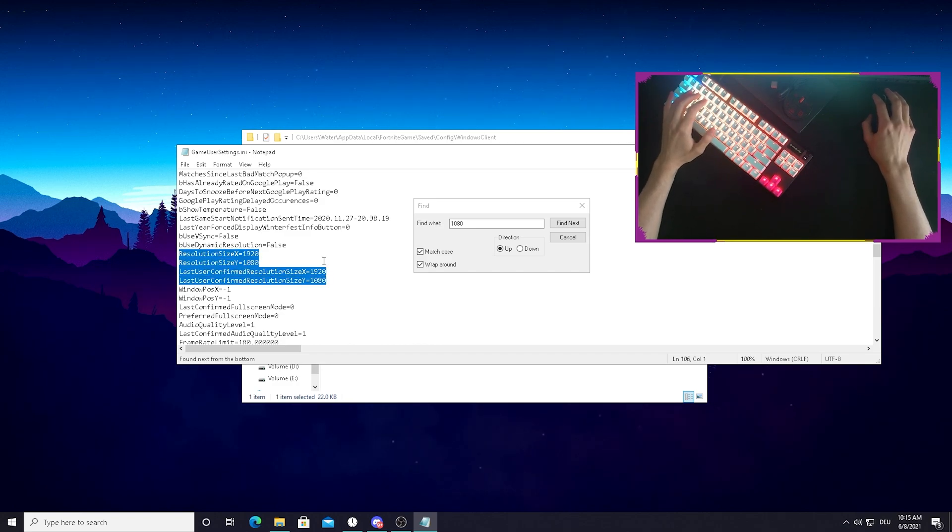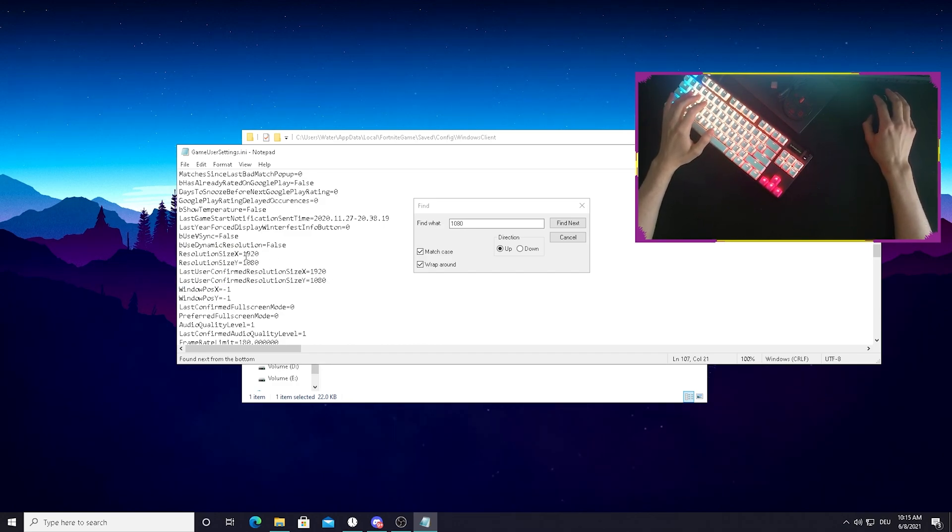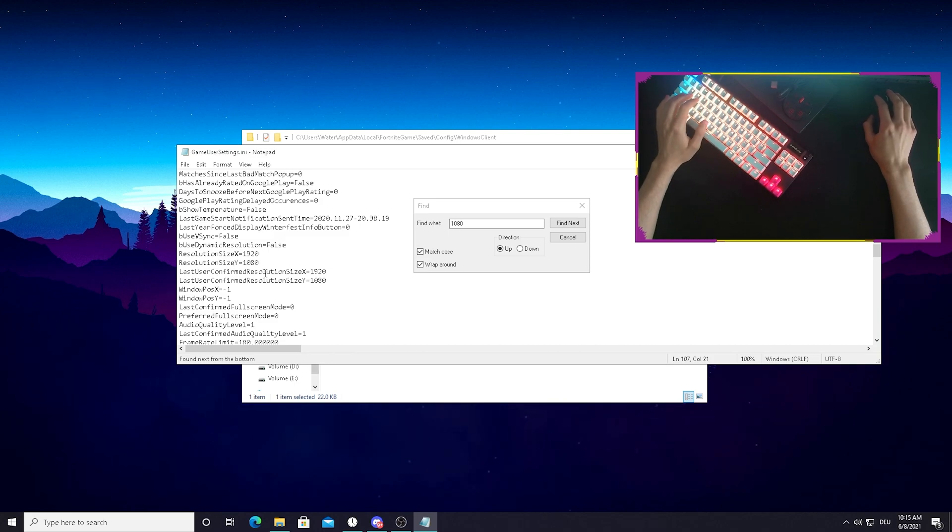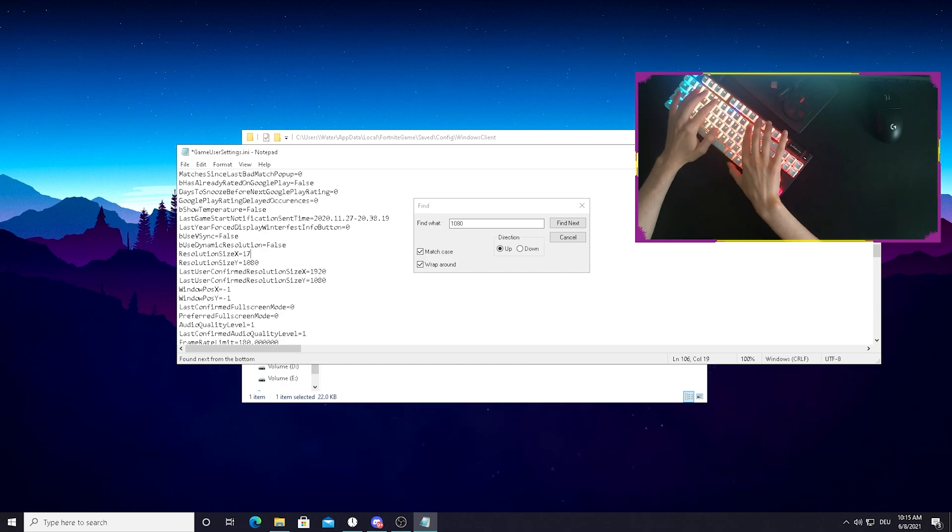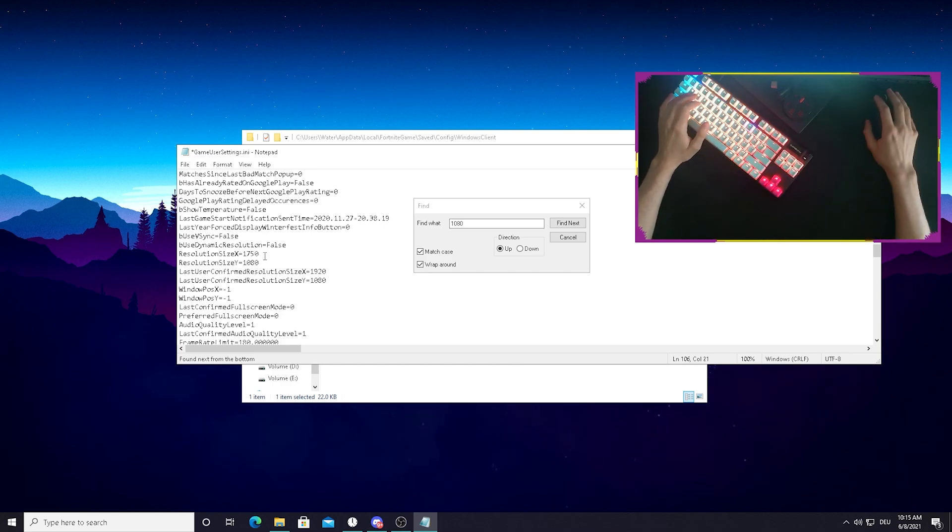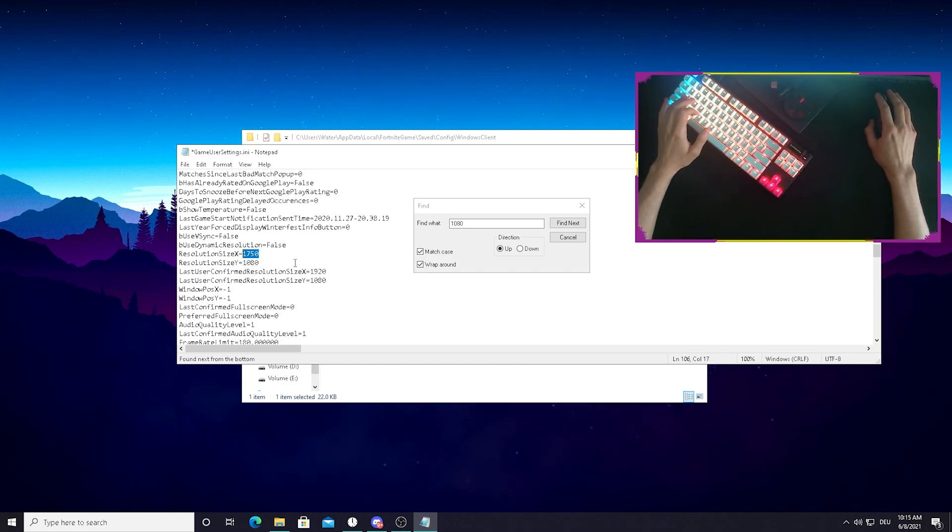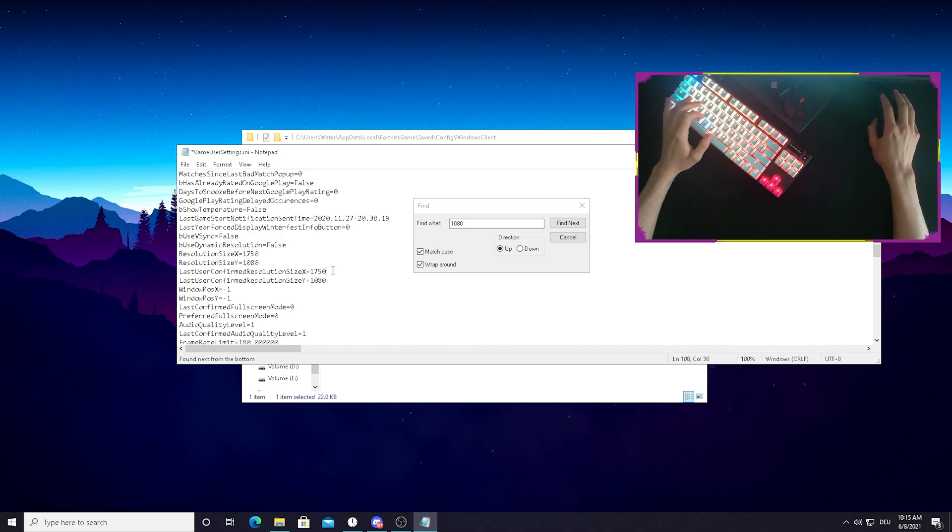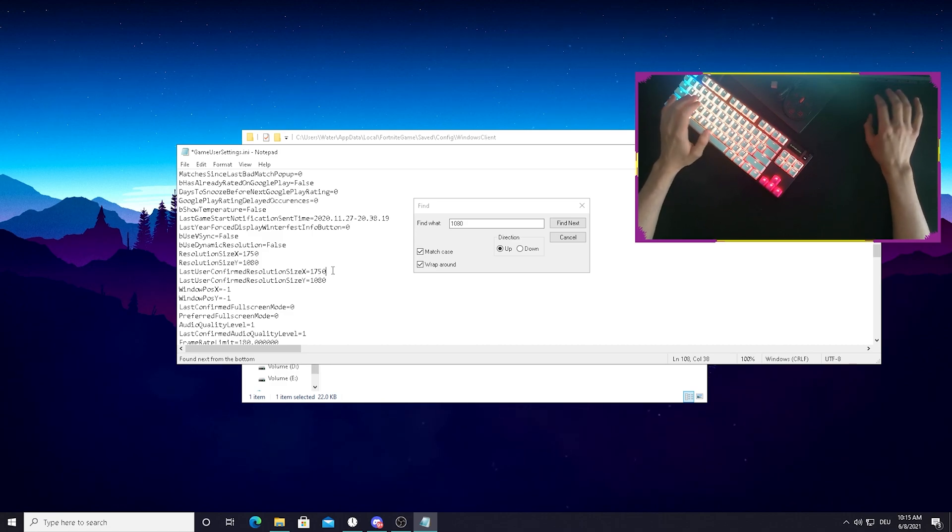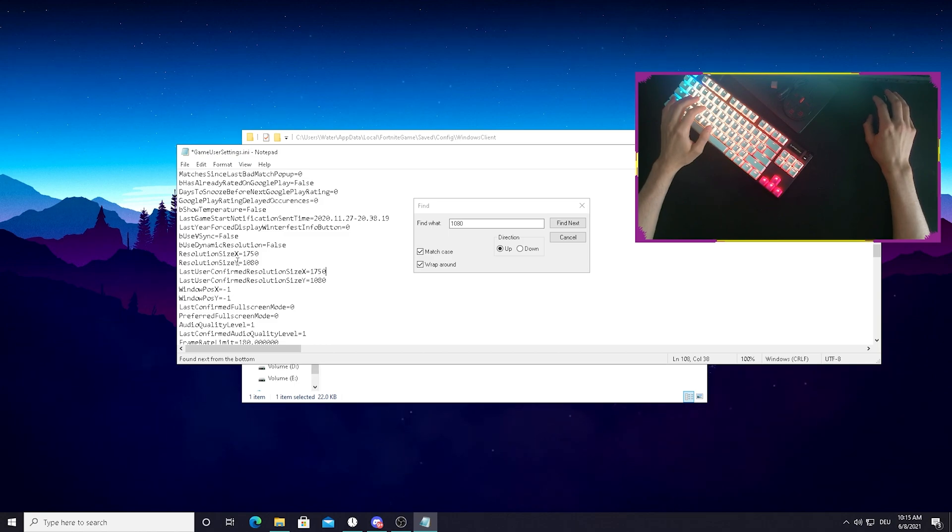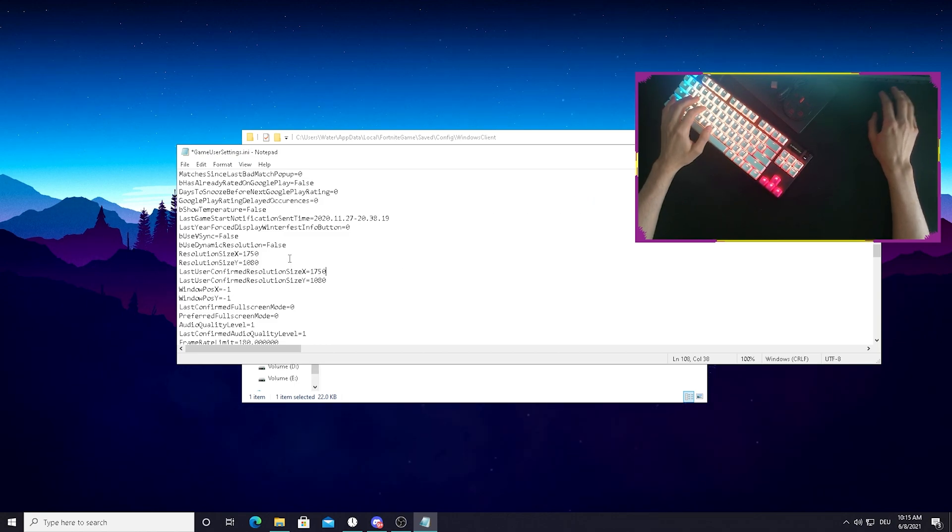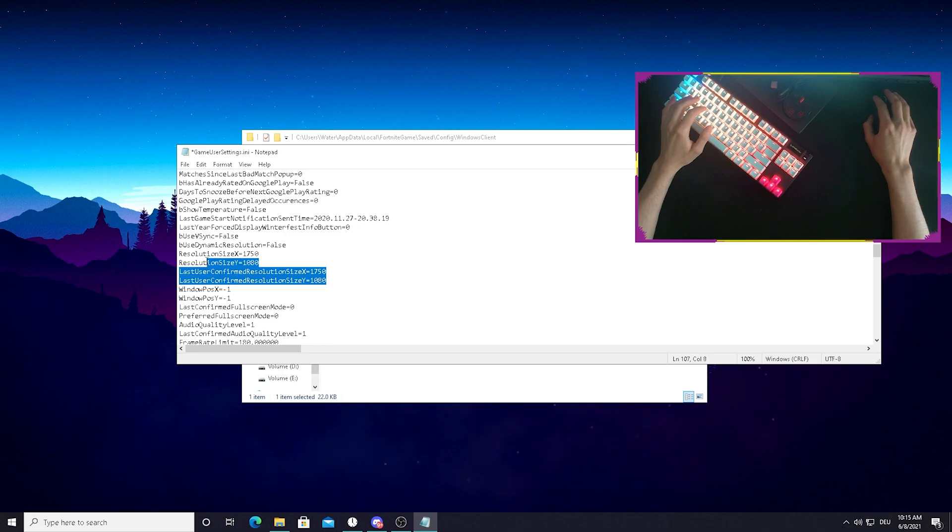As you can see, we got two resolution sizes here, the normal resolution size X and Y and last user confirmed resolution size X and Y. All you guys need to do right now here is change it to 1750 times 1080 because this is, in my opinion, the best competitive resolution right now, which is also highly used among the best pro players. Just simply change the X size. The Y size, you can just simply leave because it's 1080. Once we're done with that, just make sure you change it for both of these